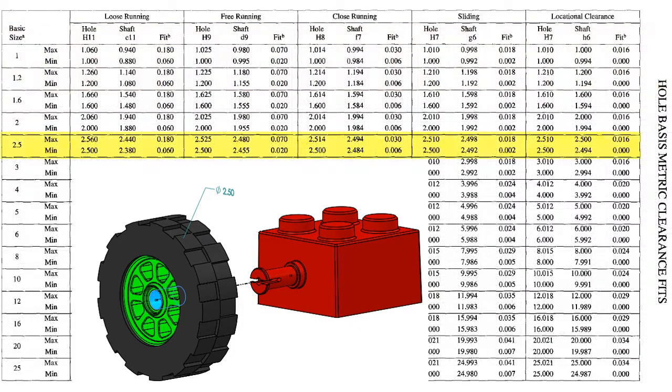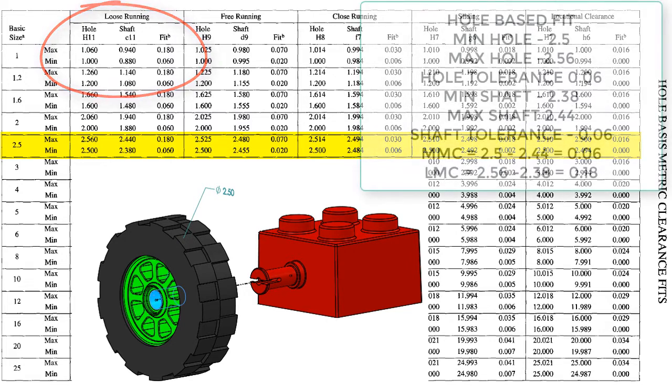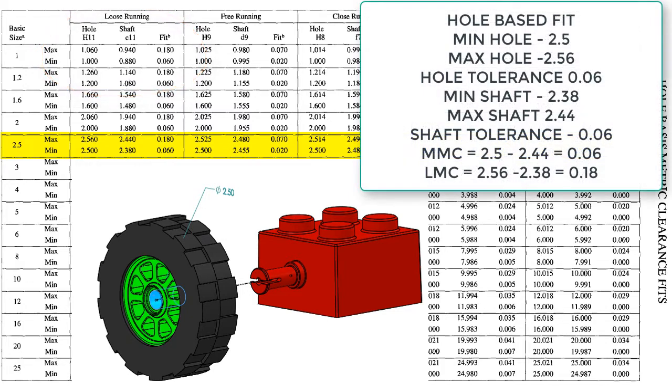When selecting the fit for this 2.5mm feature, I should work with the preferred fit chart as shown here. If a loose running fit was chosen using a hole-based system, the hole would have an H11 tolerance and the shaft would have a C11 tolerance. This would make the minimum hole size 2.5, the maximum 2.56, and the minimum shaft size 2.38, the maximum shaft 2.44.